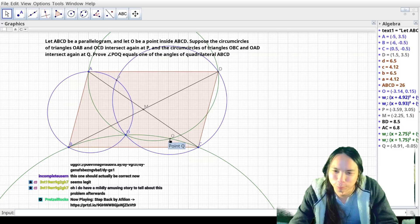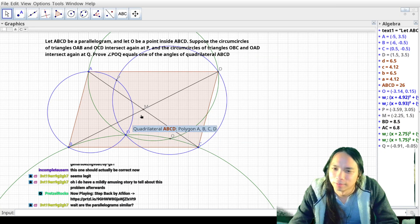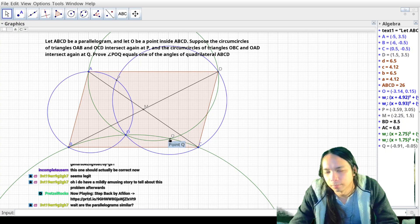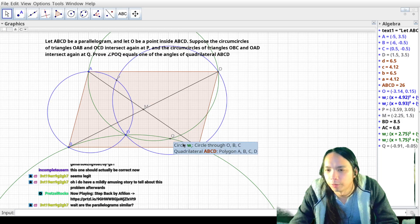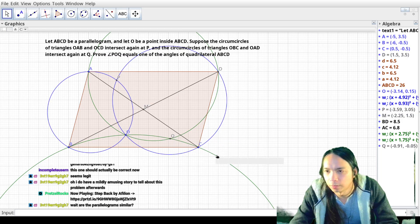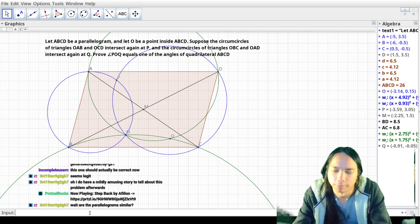Oh okay, so maybe I could have split the angles anyways. There's some spiral similarity thing happening where I want M to be the spiral center of...